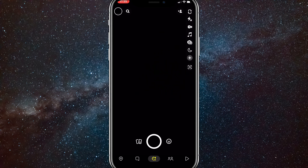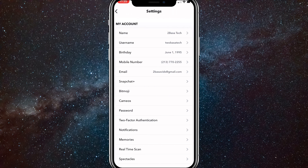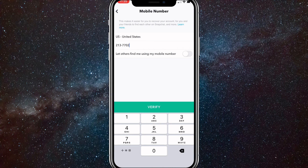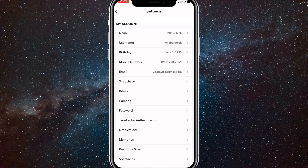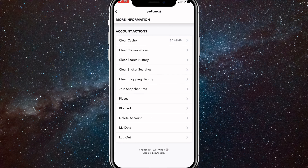So go to your Snapchat and then click on your profile picture in the top left, and then click on your settings icon in the top right once you get here. And as you can see, on the phone number there is no way to delete it. You can delete it all the way and then try and go back, but there's no way to remove it from your Snapchat account.